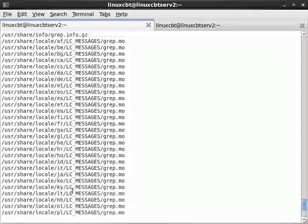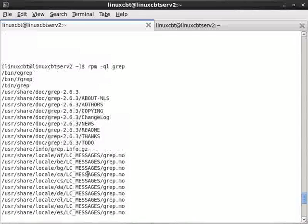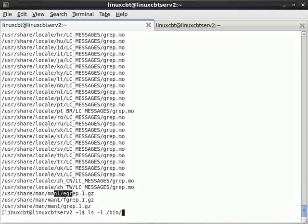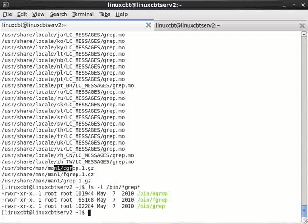The binaries that are of interest are outlined first, they're in bin, and if we lsl bin star grep star, we see the three items.